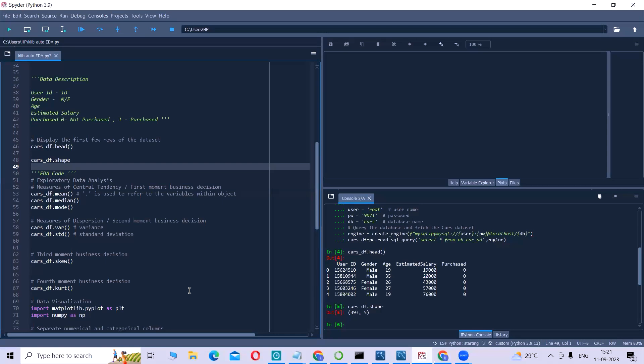Exploratory data analysis is where the analysts examine and explore the characteristics, patterns and relationships within a dataset. This process involves few steps like data profiling, data visualization, statistical analysis, data cleaning and pre-processing, and feature engineering.